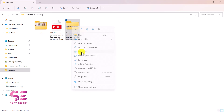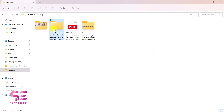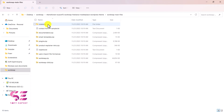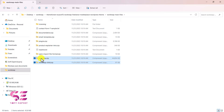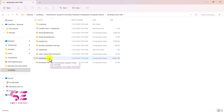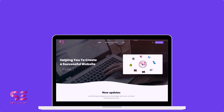After downloading, extract the zip file. You'll find a new folder with the main files inside — the main theme file and the child theme file. You only need these two files to upload to WordPress.